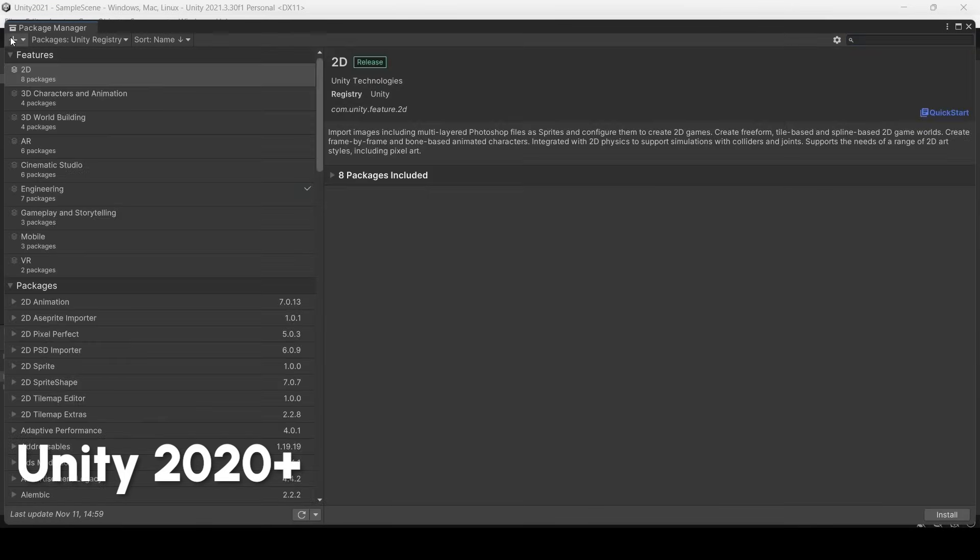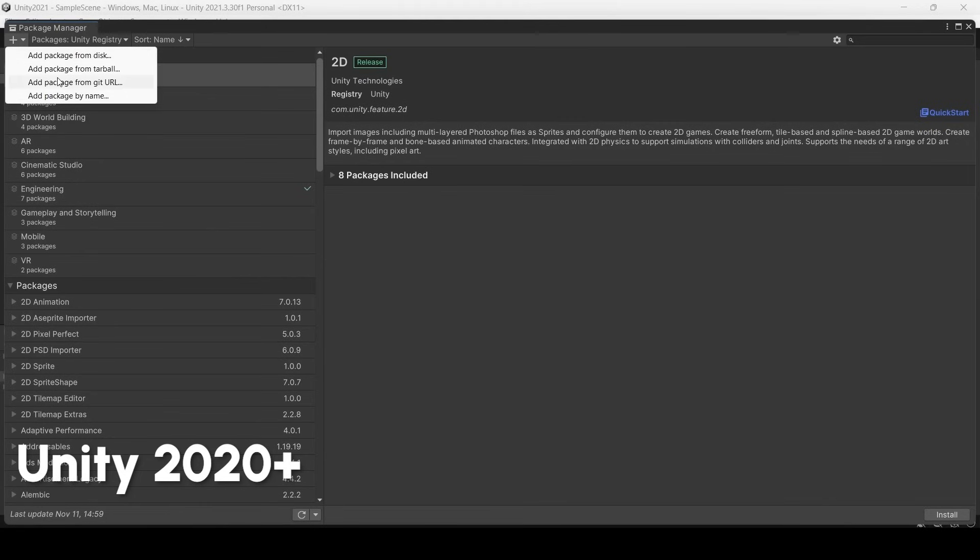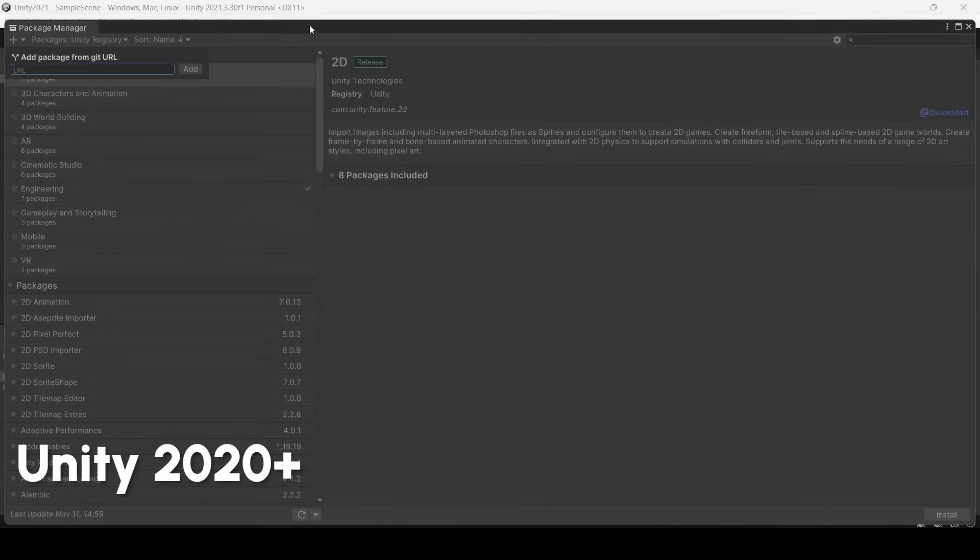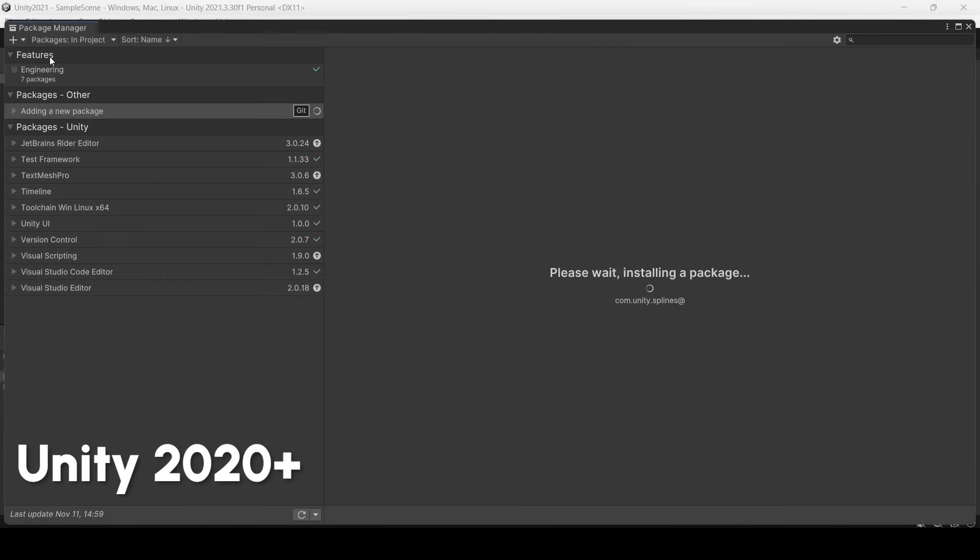So you should click this plus button and go to git url and type the special url com.unity.splines. Now you see our Splines are installing.